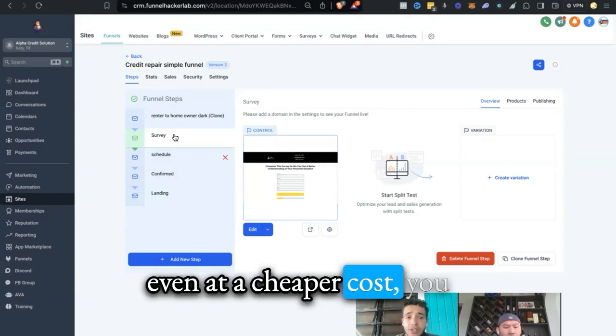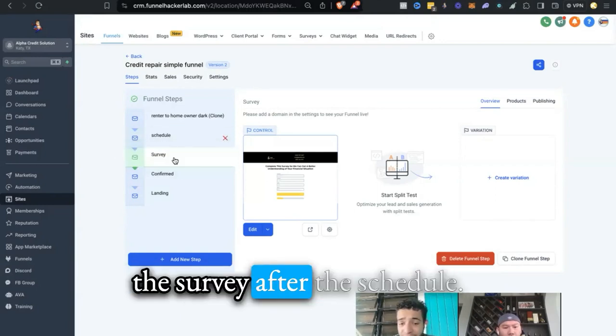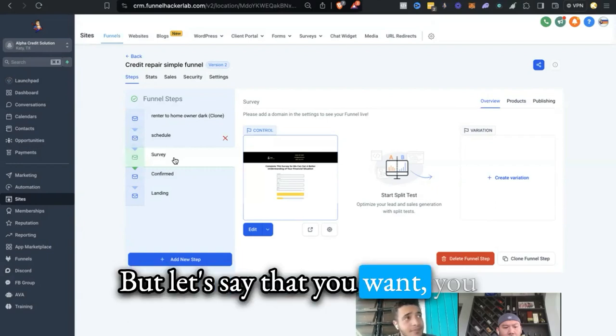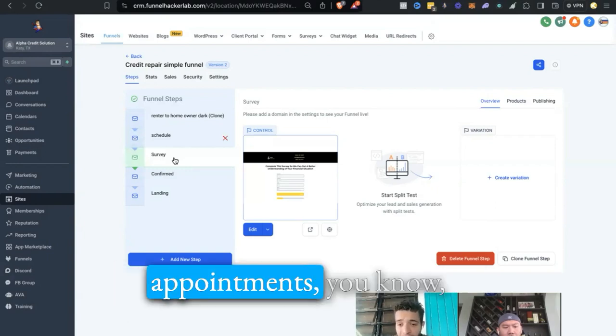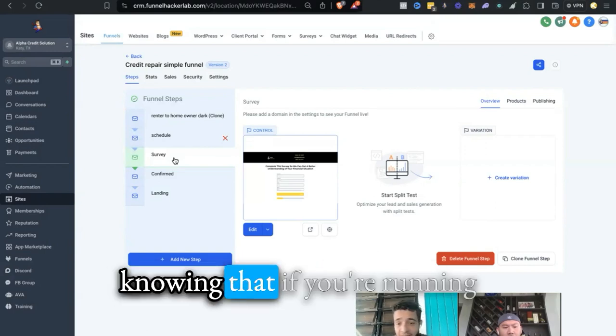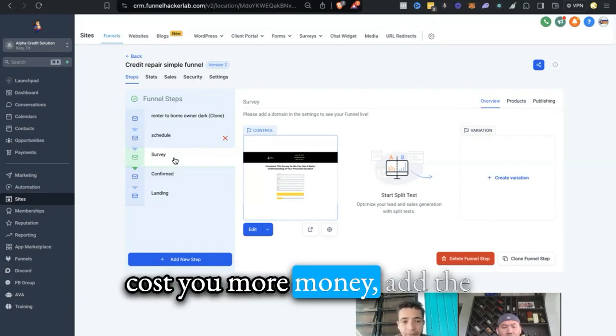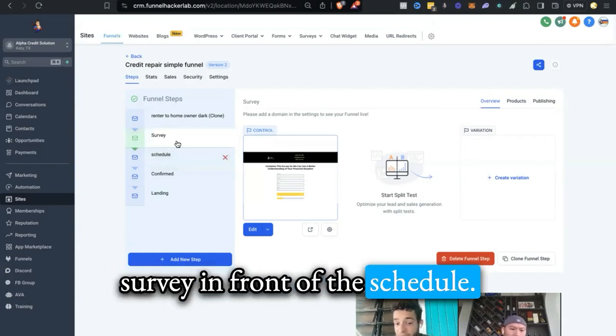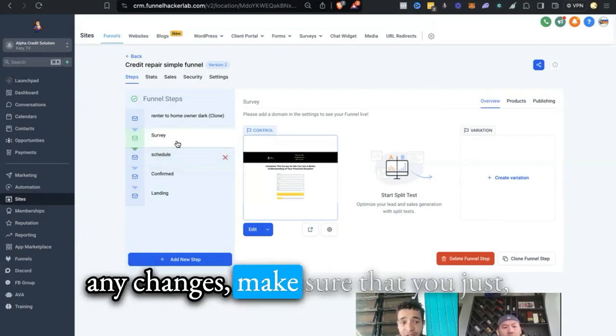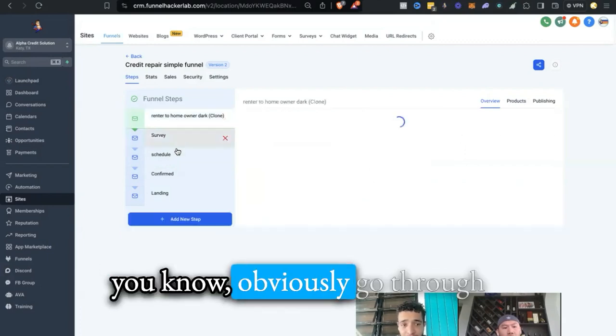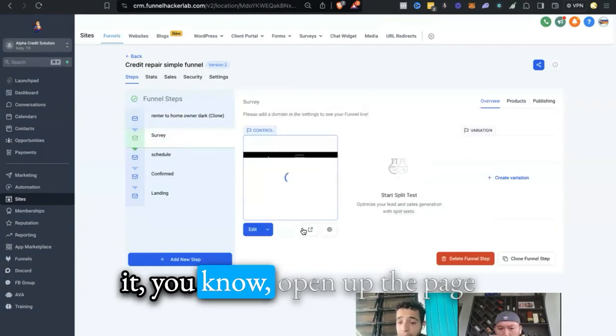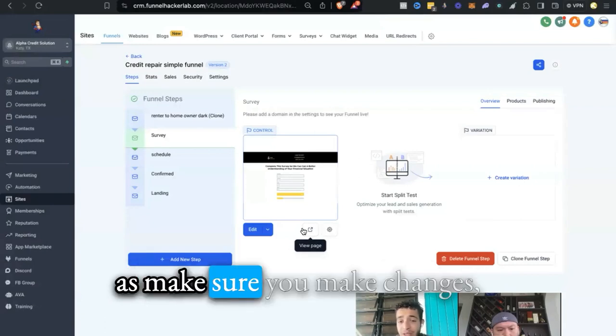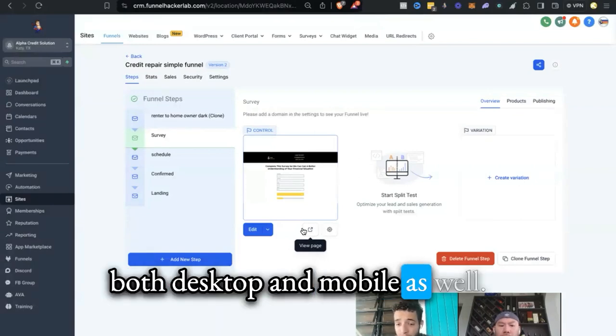Let's say that you want more people to schedule appointments with you, maybe even at a cheaper cost. You would want to probably add the survey after the schedule. But let's say that you want higher quality scheduled appointments, knowing that if you're running ads it might cost you more money, add the survey in front of the schedule. When you're making any changes, make sure you go through it, open up the page, and make sure you make changes both desktop and mobile as well.